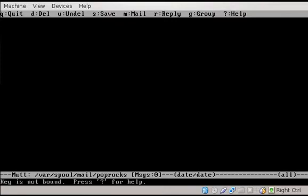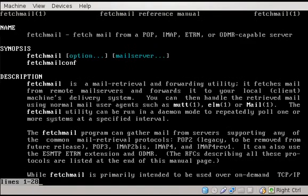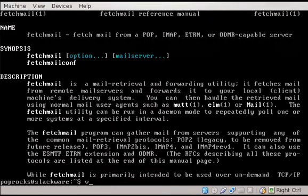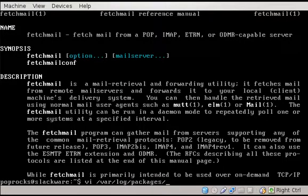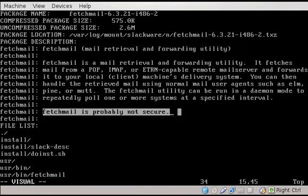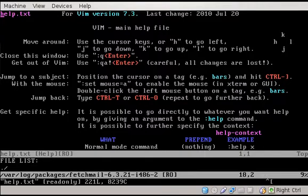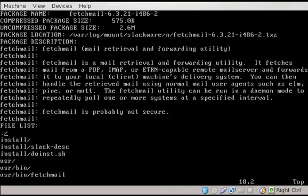Let's quit mutt using the Q key, and let's set up our email. So there's two main ways of doing this. Now there's the get mail program, and there's the fetch mail program. Fetch mail is a bit of an older program. You can always run man fetch mail to learn a little more about it, but it's had a lot of security issues pop up. And if you look at var log packages, fetch mail, it even says in the package description, fetch mail is probably not secure. So the Slackware team really doesn't seem to support it.